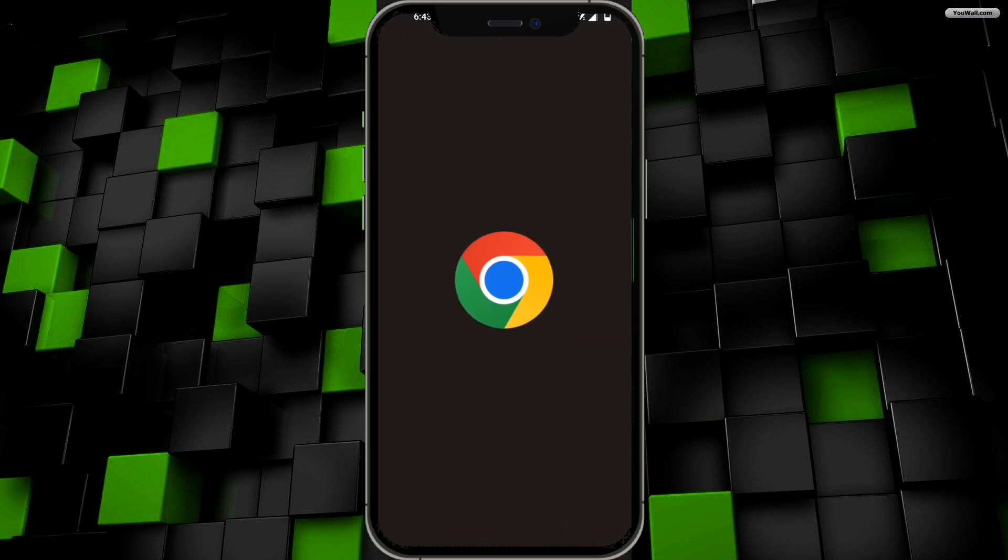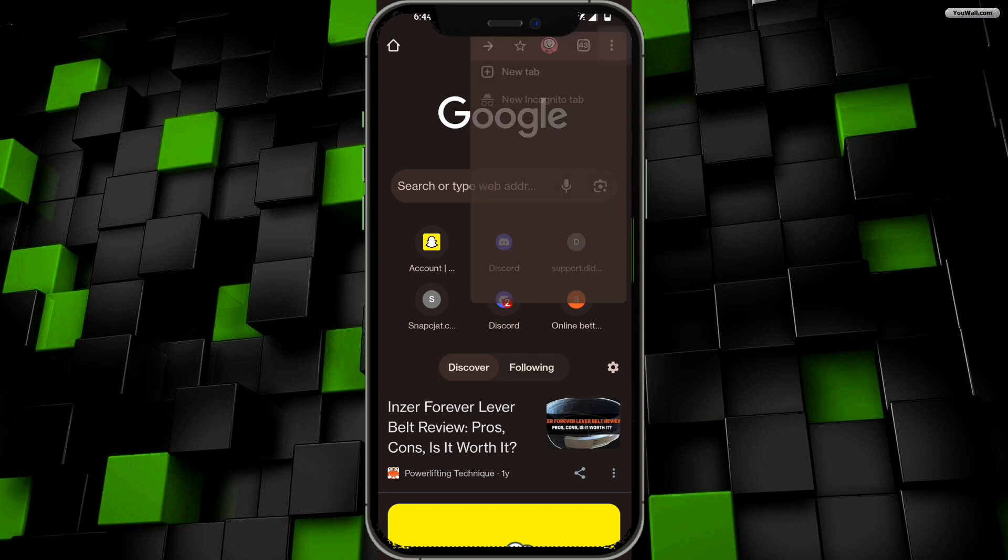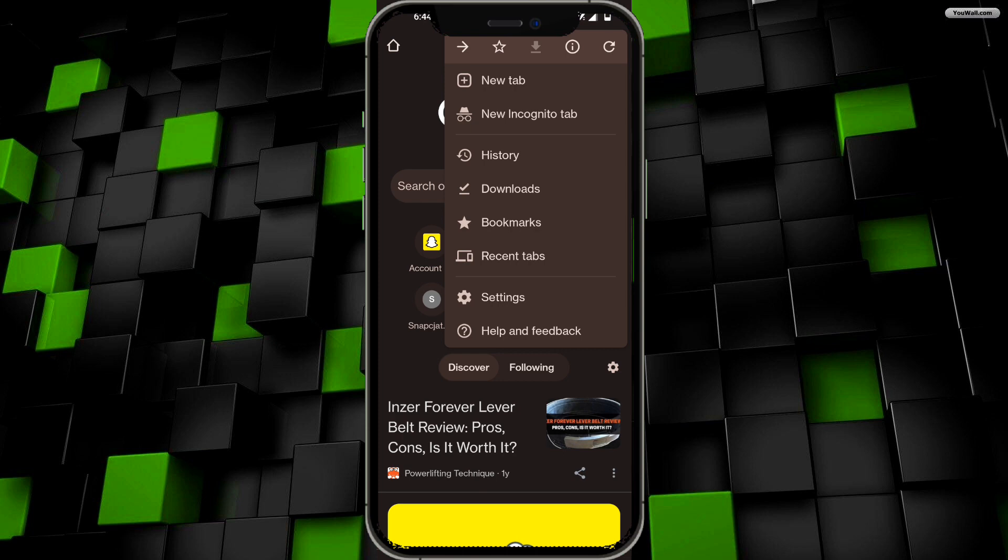That will bring you into Google Chrome. Once you're in Google Chrome, click on the three dots on the top right corner, or in some cases the bottom right corner. Once you've clicked on it, click on settings.